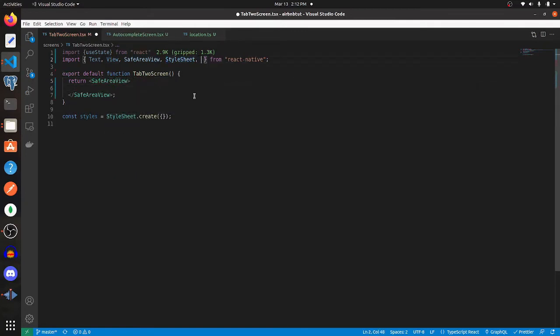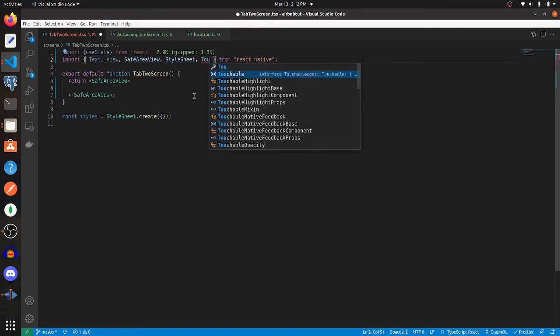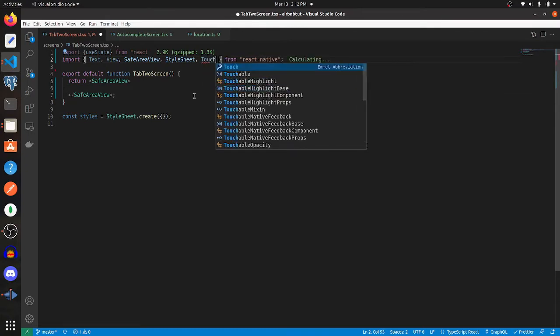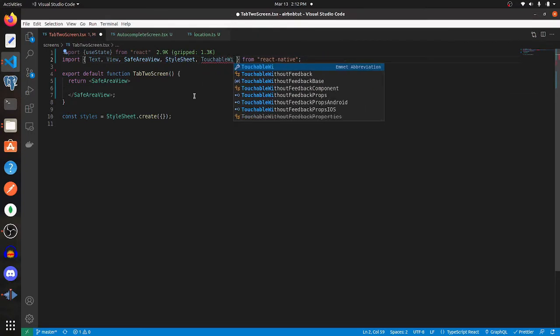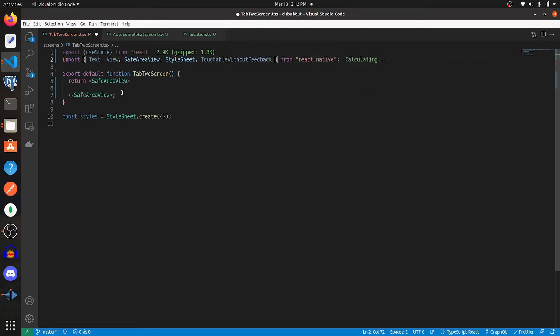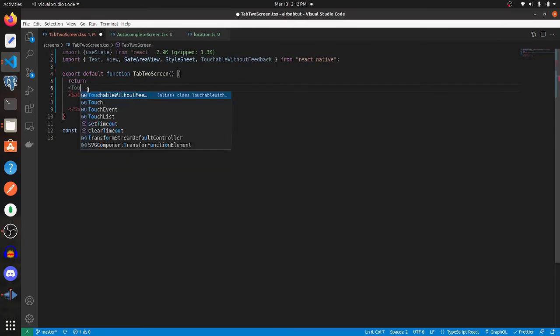Import TouchableWithoutFeedback, then wrap everything in that.